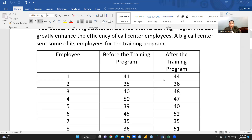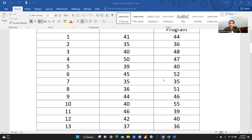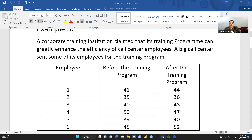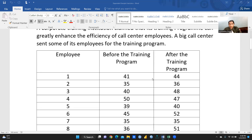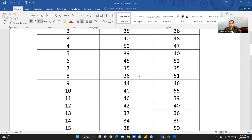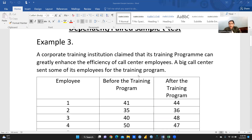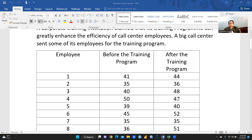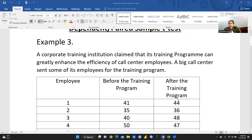Here is the data. You can see the total data is for 20 employees — those they have sent to that corporate training institution for the training program. Before the training program you can see the output or efficiency of the employees, and after the training program this is the efficiency. We want to check whether this training program is effective, and if so, we can decide to send another lot of employees.